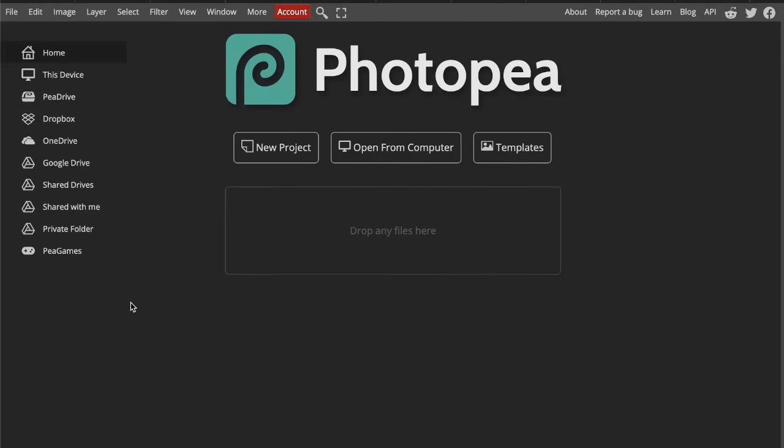Welcome back to Photopea Tutorials. In this video we'll be going through a super important beginner's guide to setting up documents correctly inside Photopea.